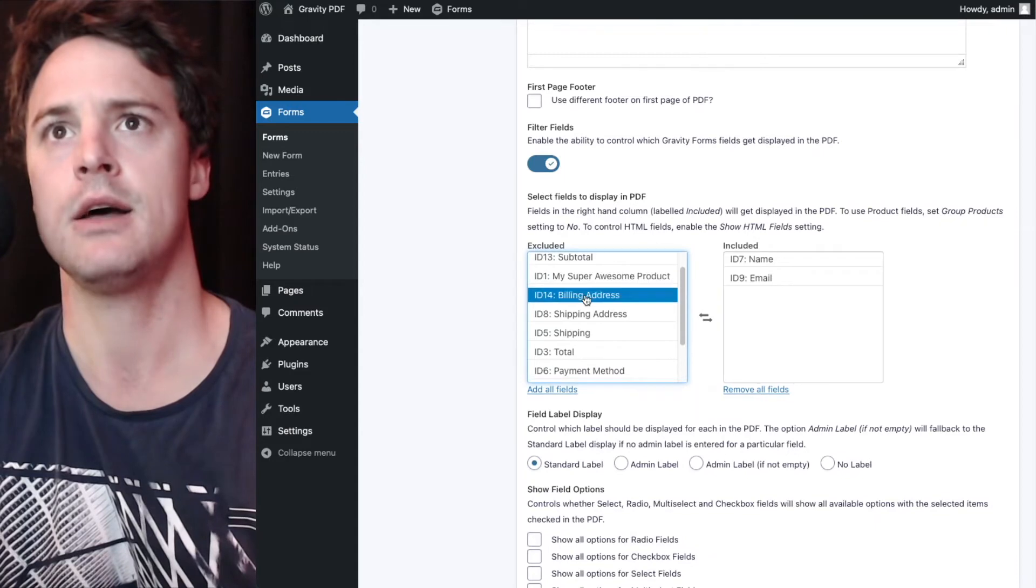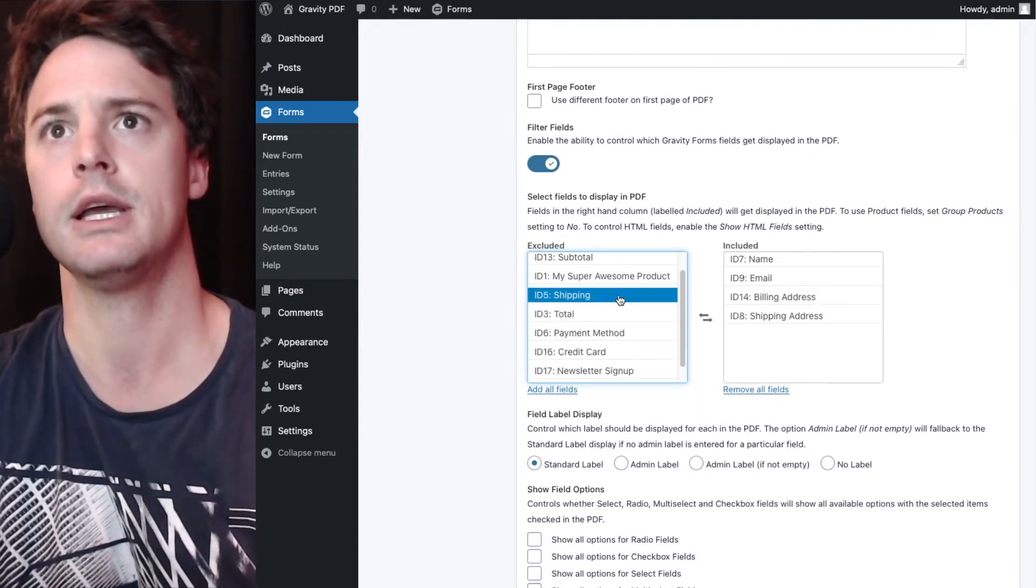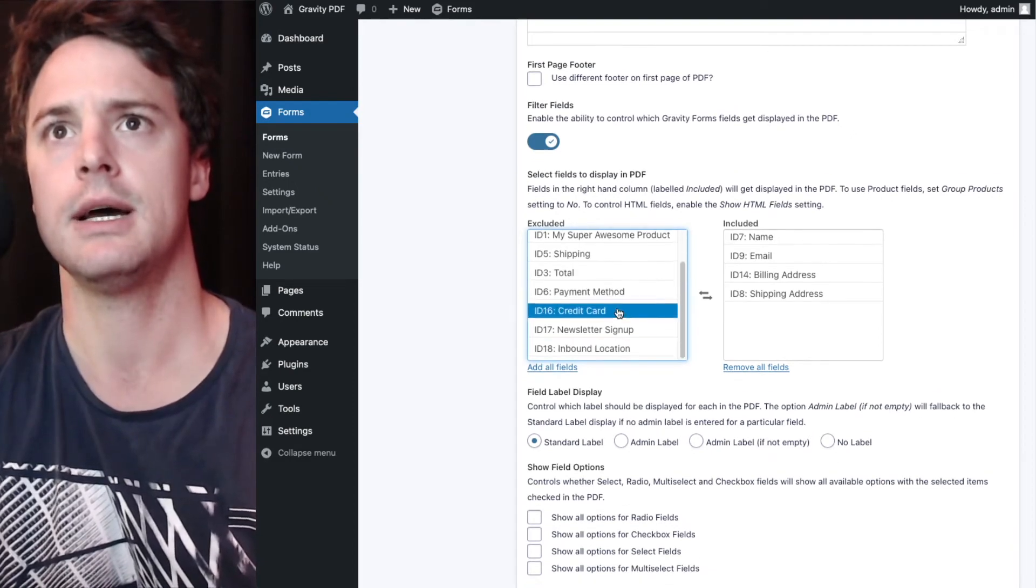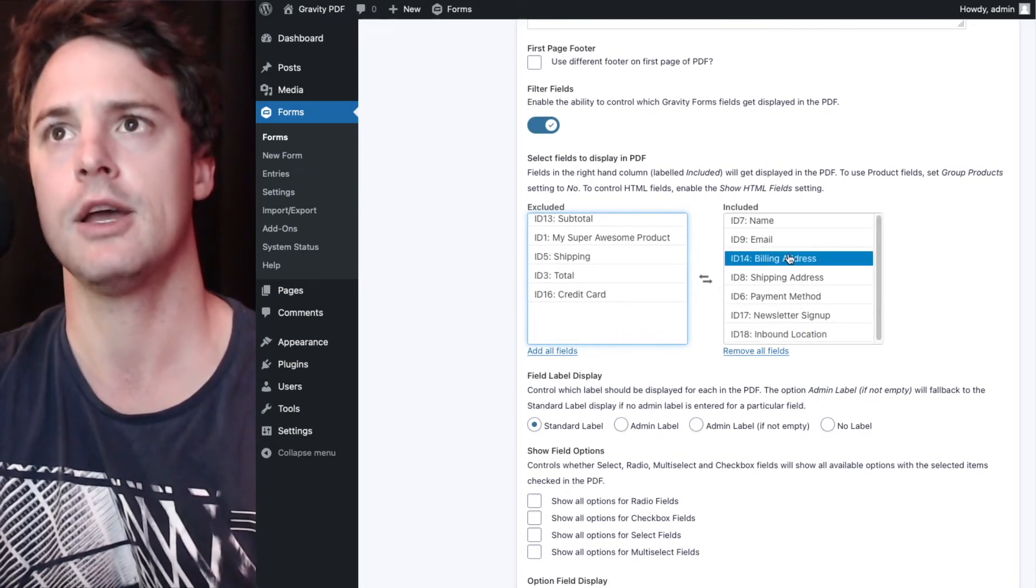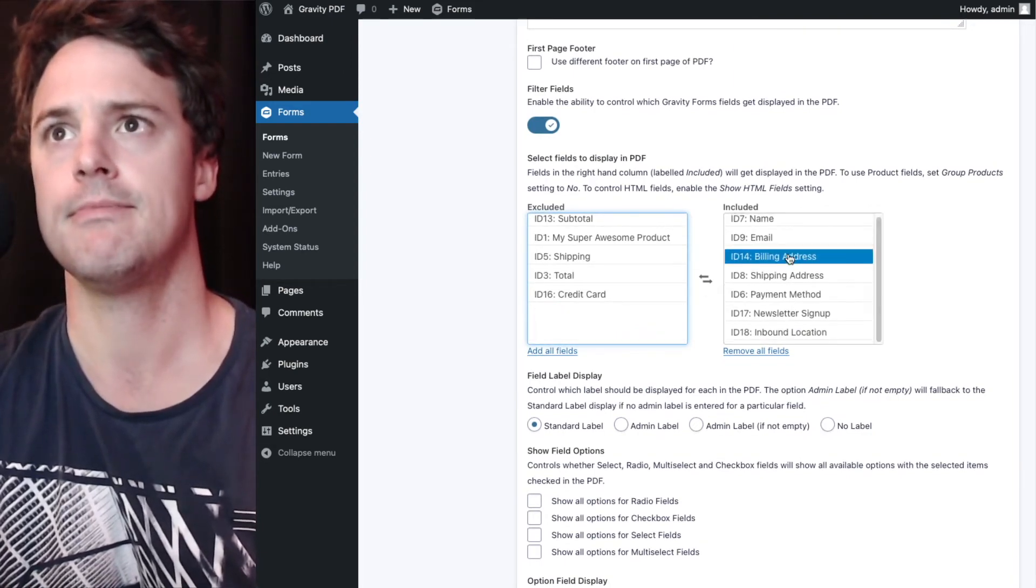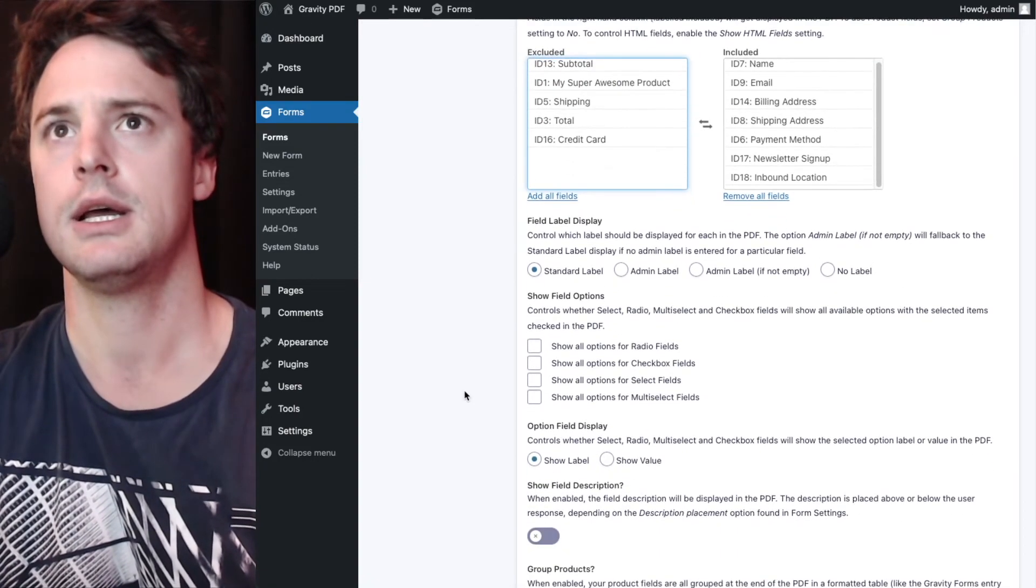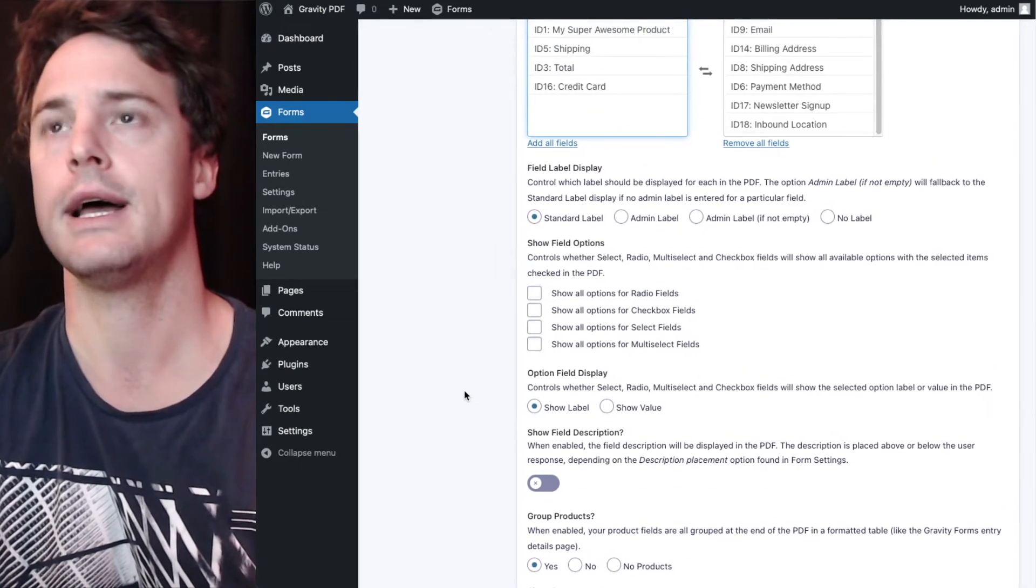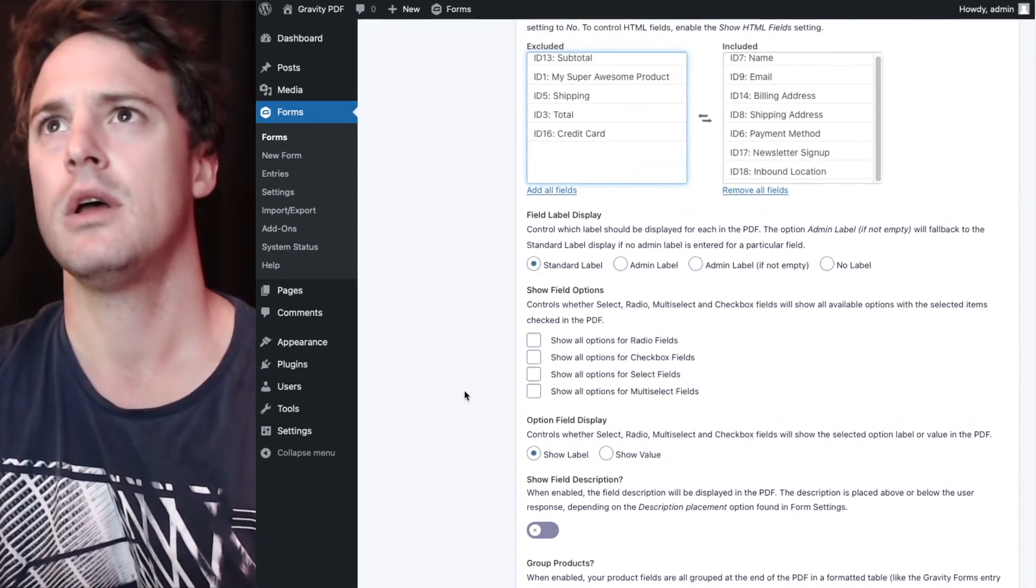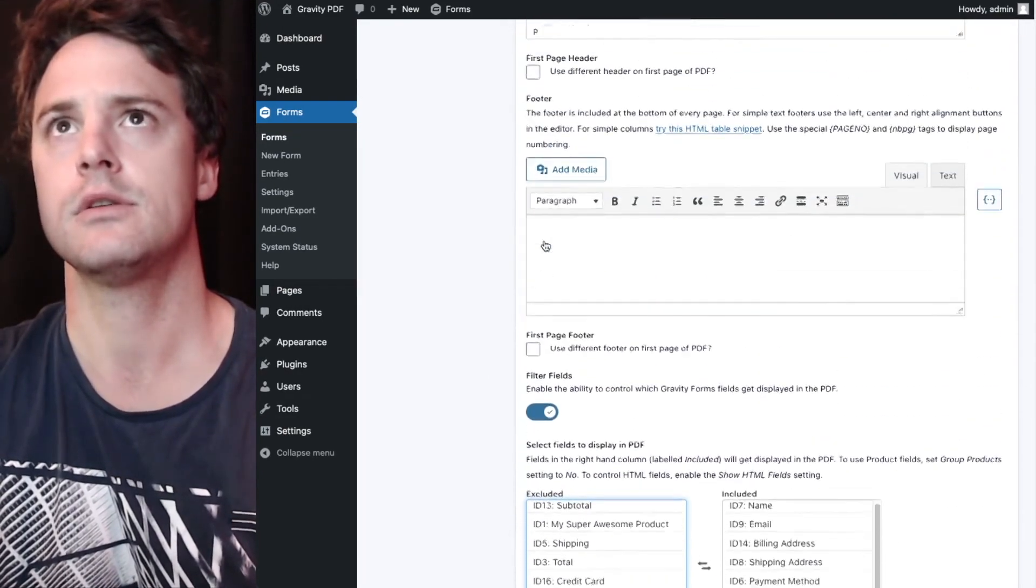We want the name, email, we'll get shipping and billing as well, payment method, newsletter signup and inbound location, all the info marketing department might want for a particular customer. Now we'll just save that first.